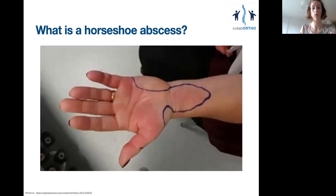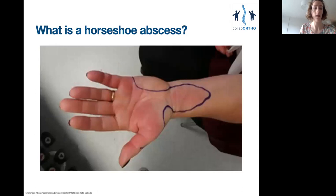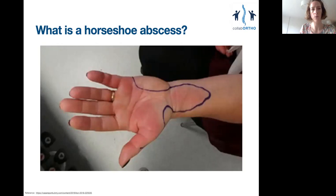What is a horseshoe abscess? Most sheaths terminate at the MCP joint, so you wouldn't expect to see infection travelling more proximally or in more than one digit, unless of course both had had a direct inoculation. The border digits are different — they are in communication with each other via bursae which travel all the way to the wrist and back up. So if you have an infection of the thumb or the little finger, this can pass all the way around and back to the other side in a so-called horseshoe abscess.